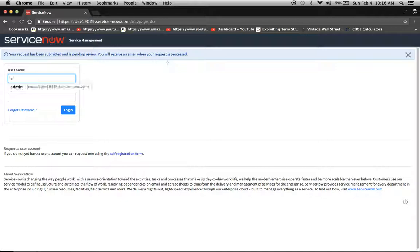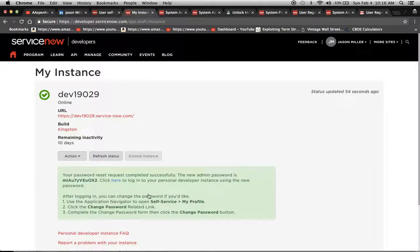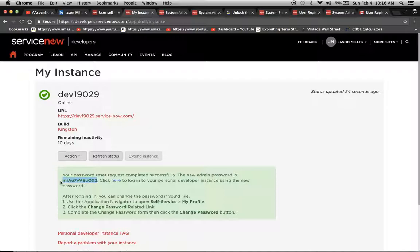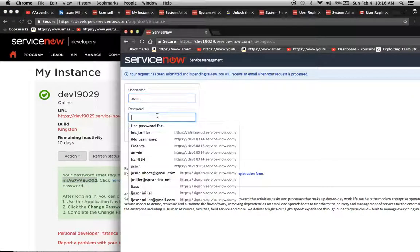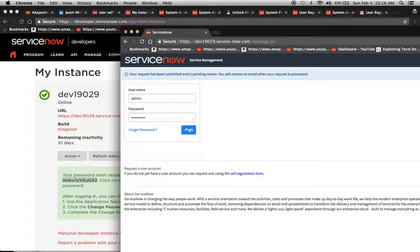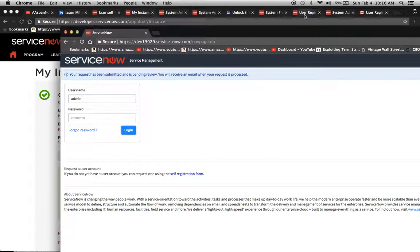Now I'm going to try to log back in as the admin, and I think I reset the password just now. Yes, I'm going to go ahead and grab that. This is an instance that I don't really use that often, so I usually reset it after every session.